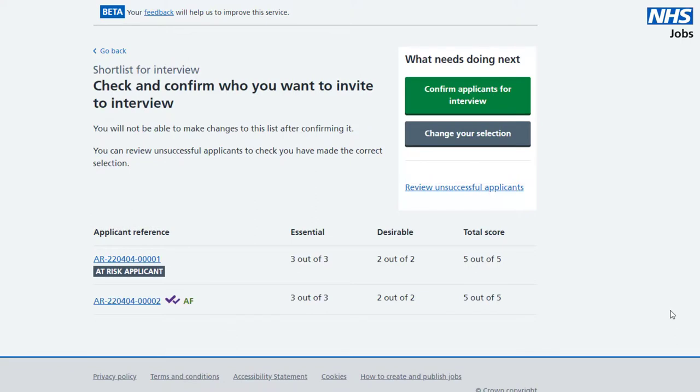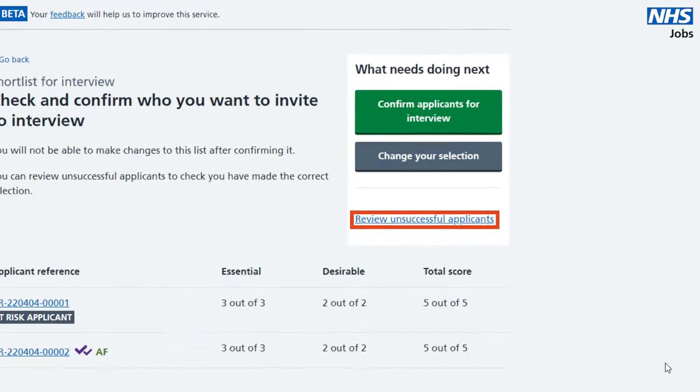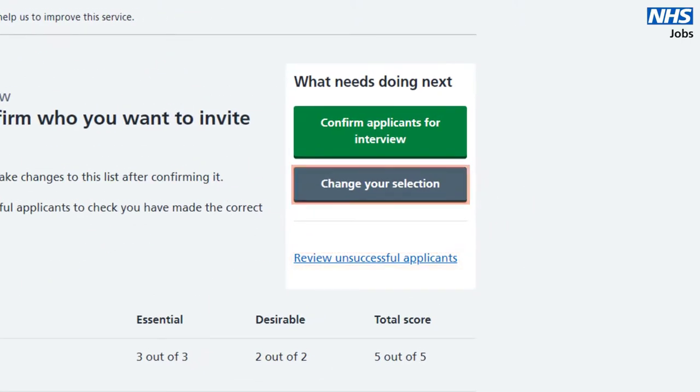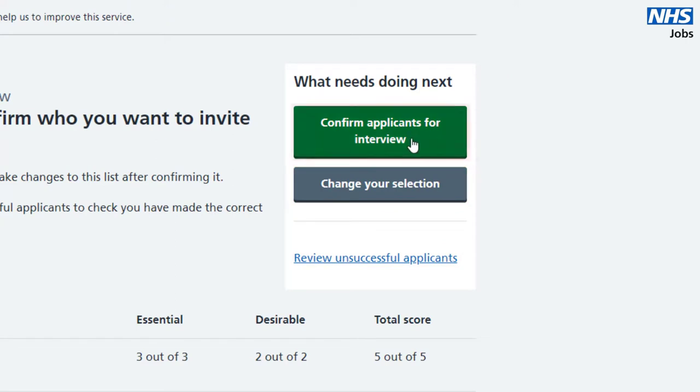You can still review the details of unsuccessful applicants, change your selection, or confirm that these are the applicants you want to interview.